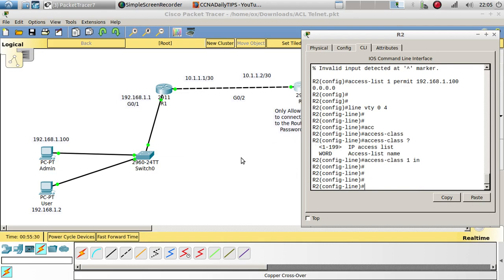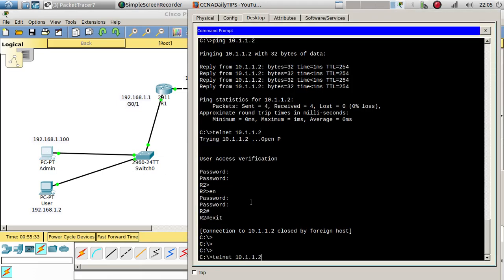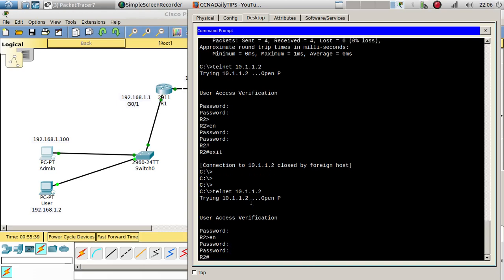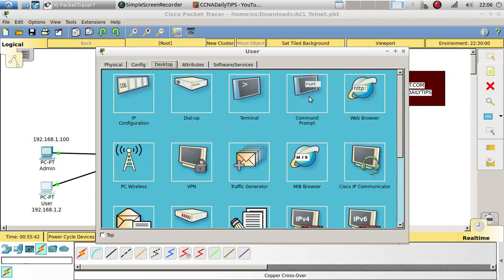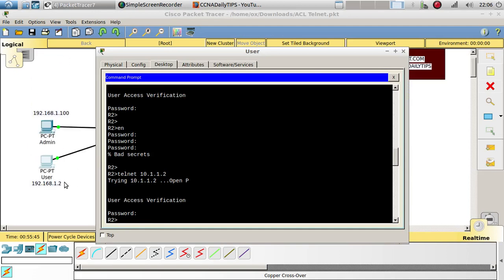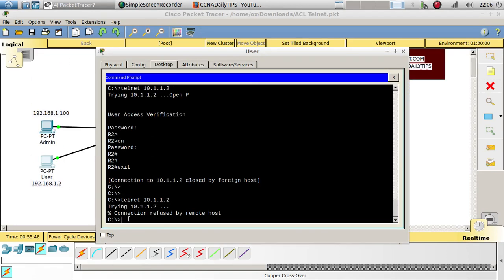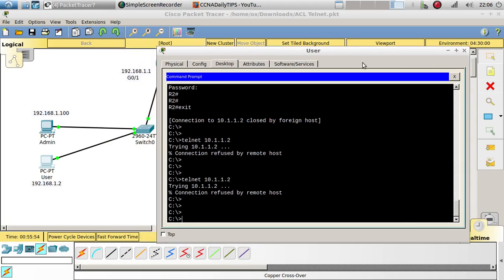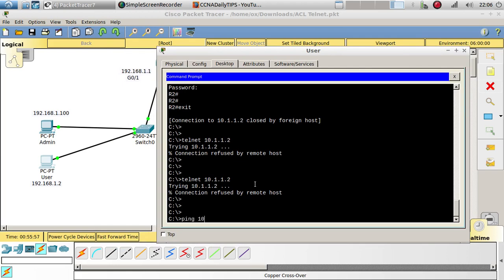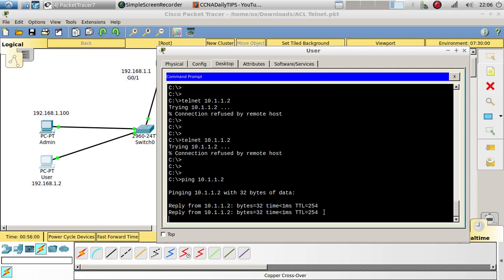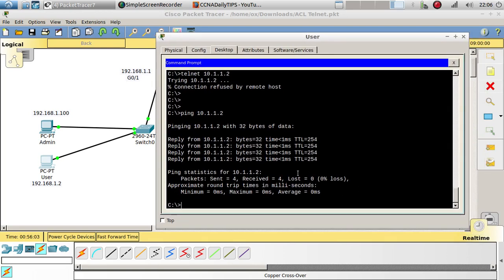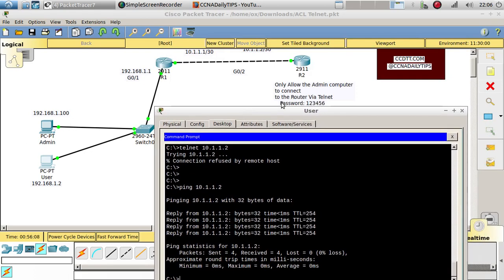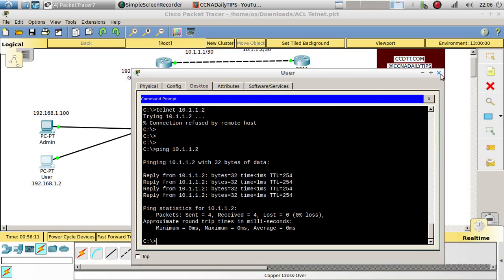Now let's try this and see if we are able to Telnet using the admin computer — and we are able to Telnet using the admin computer. Now let's see if we are able to Telnet using the user computer with its IP address. We are not able to Telnet to this router using the user computer. But let's see if we can ping it — and we are able to ping it and send data to it, but we are not able to Telnet.